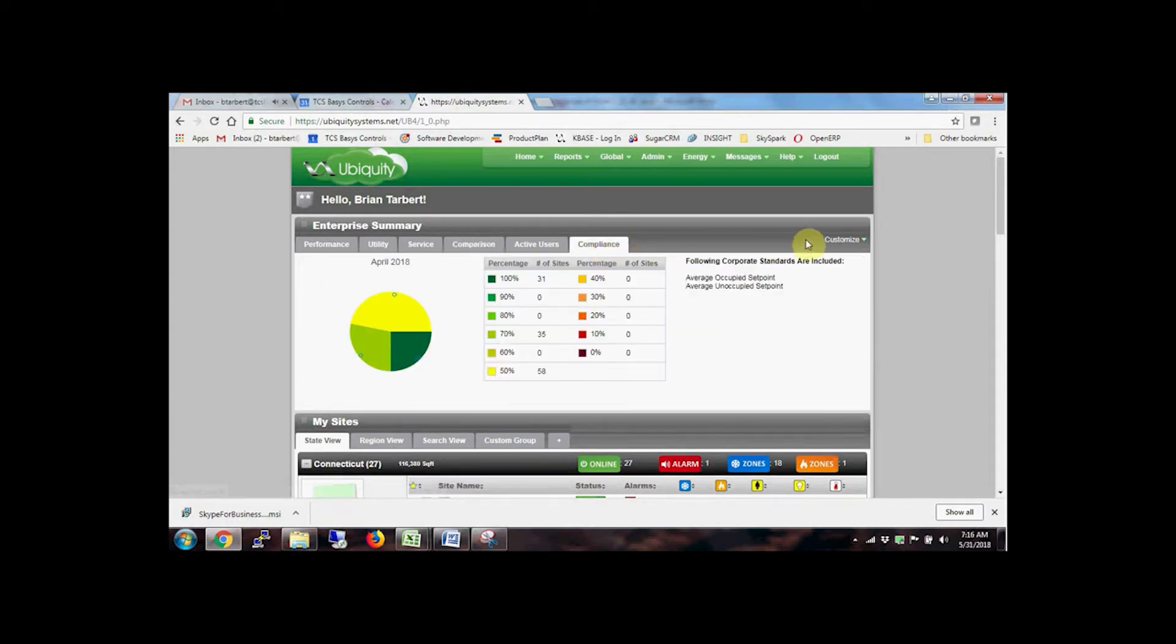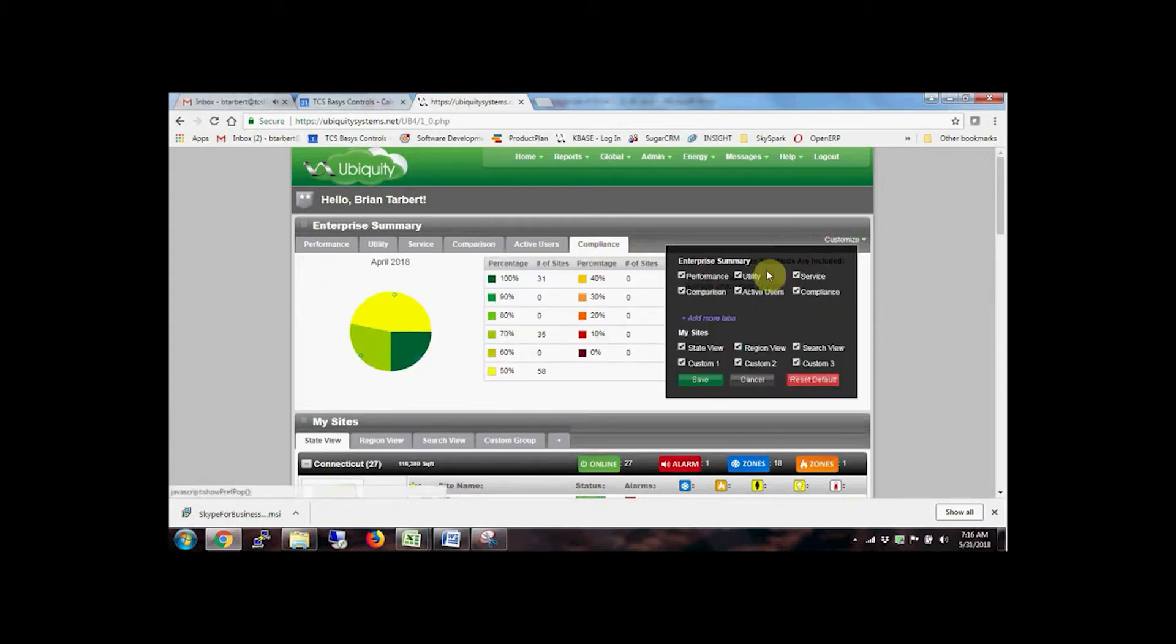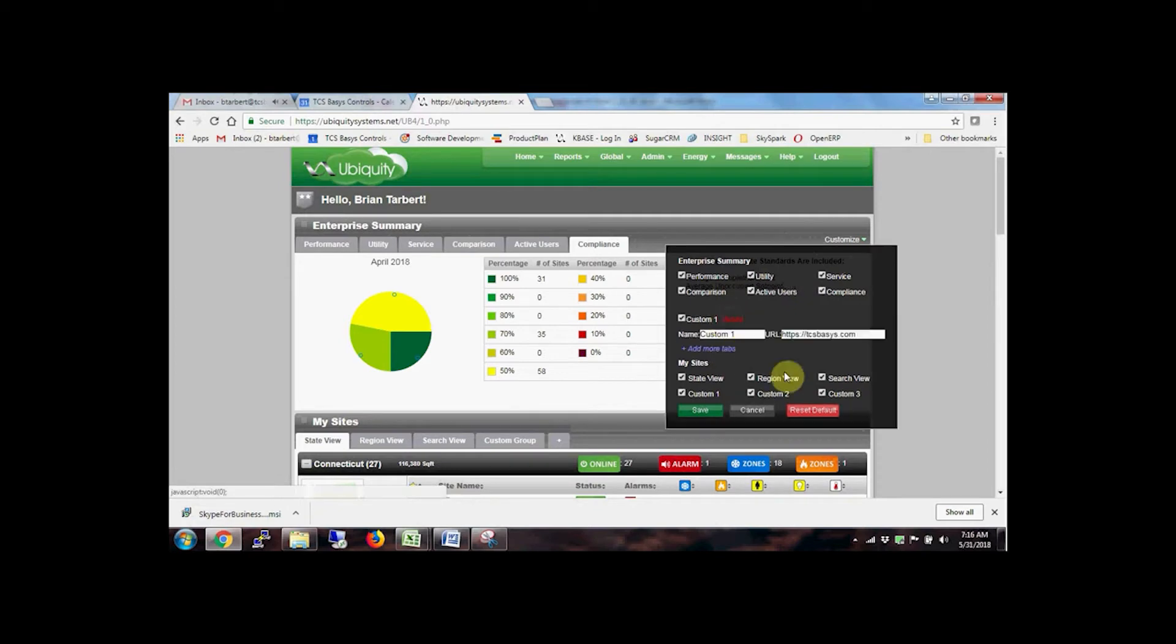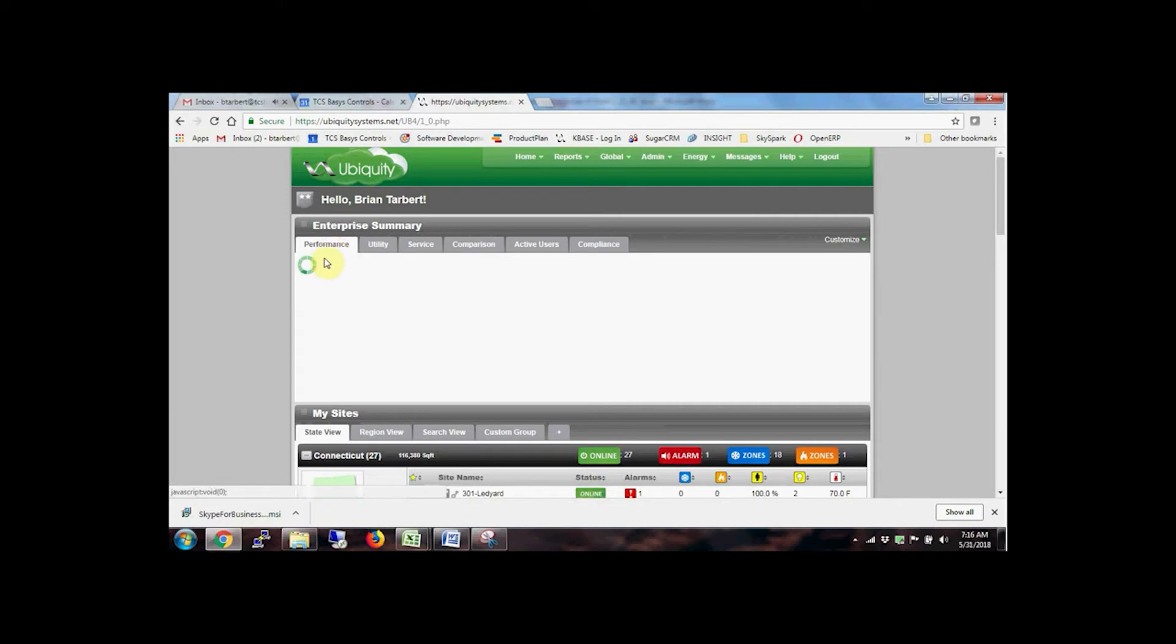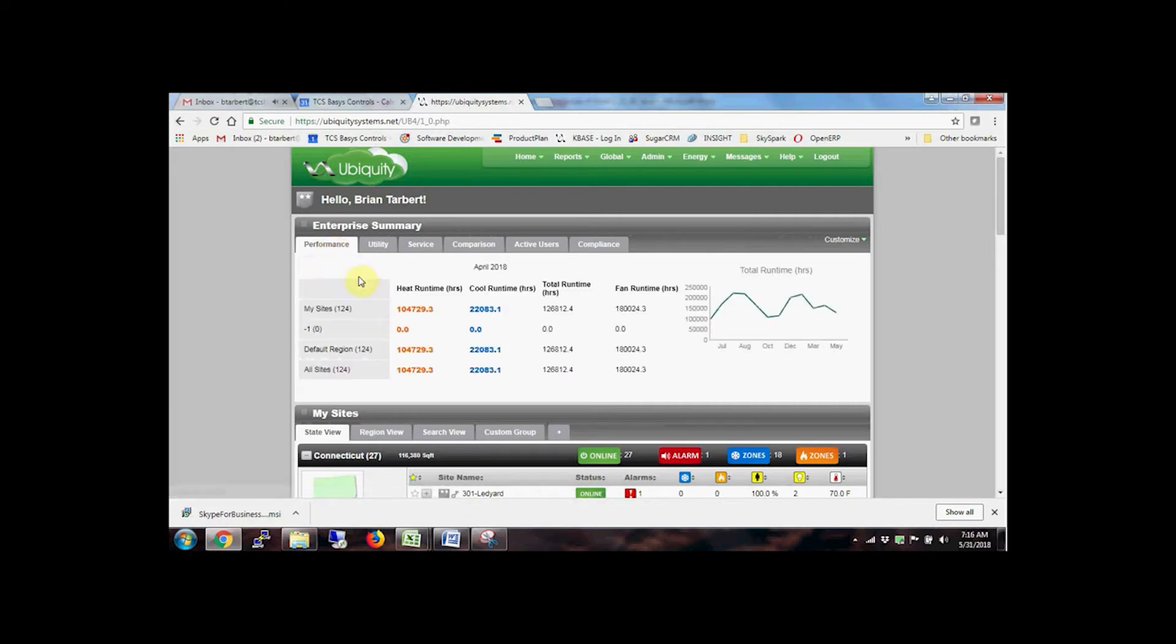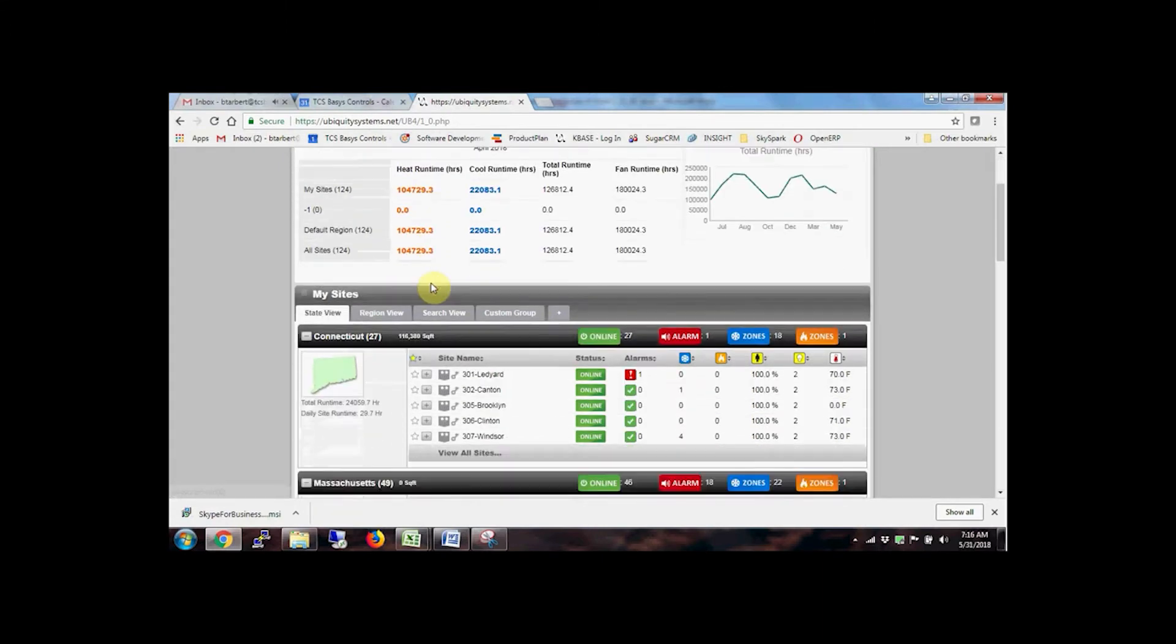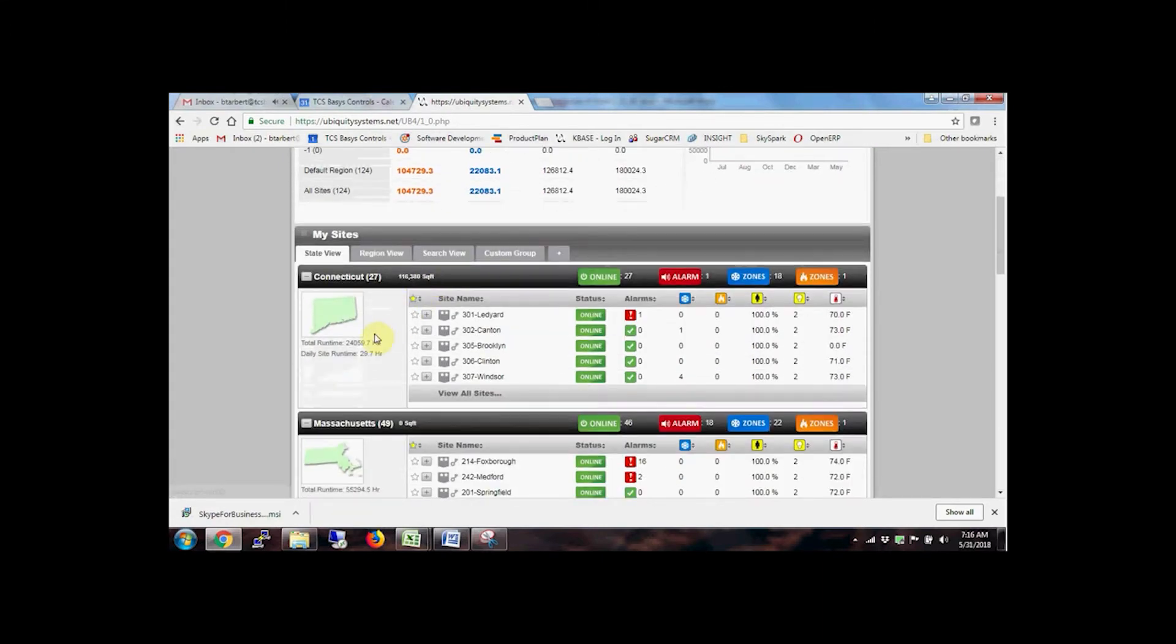Custom dashboards can also be added, as well as integrated SkySpark analytics or links to work order management systems. That way you can quickly perform HVAC and control tasks without ever leaving Ubiquiti Cloud.